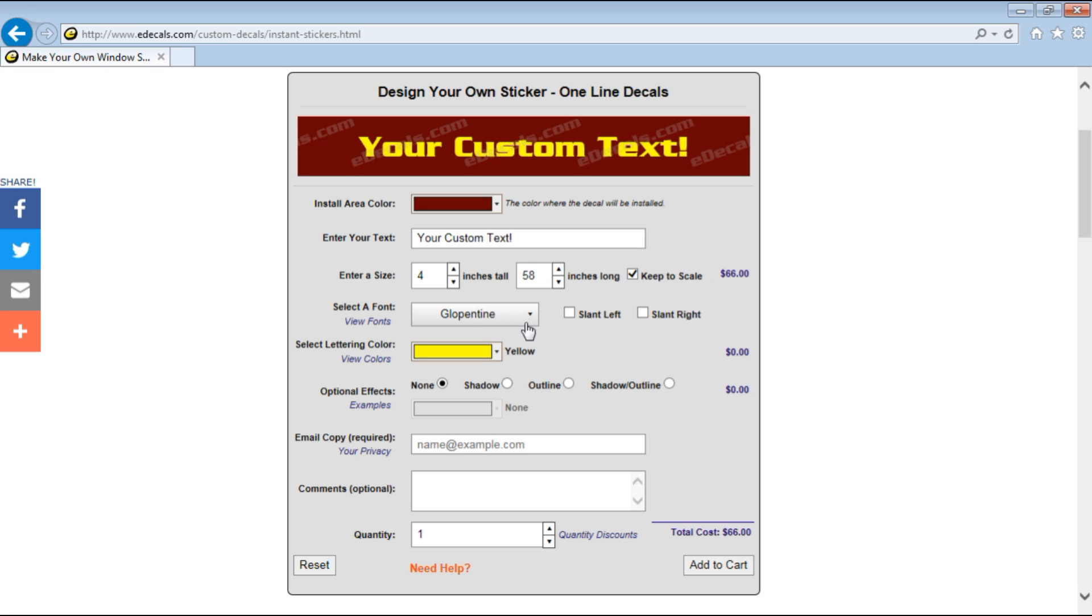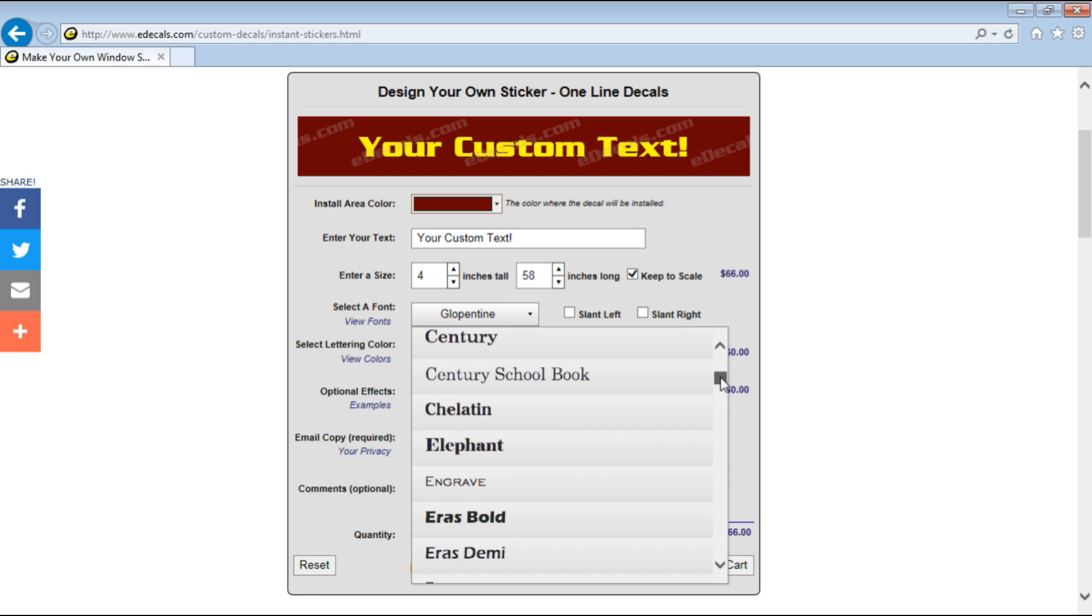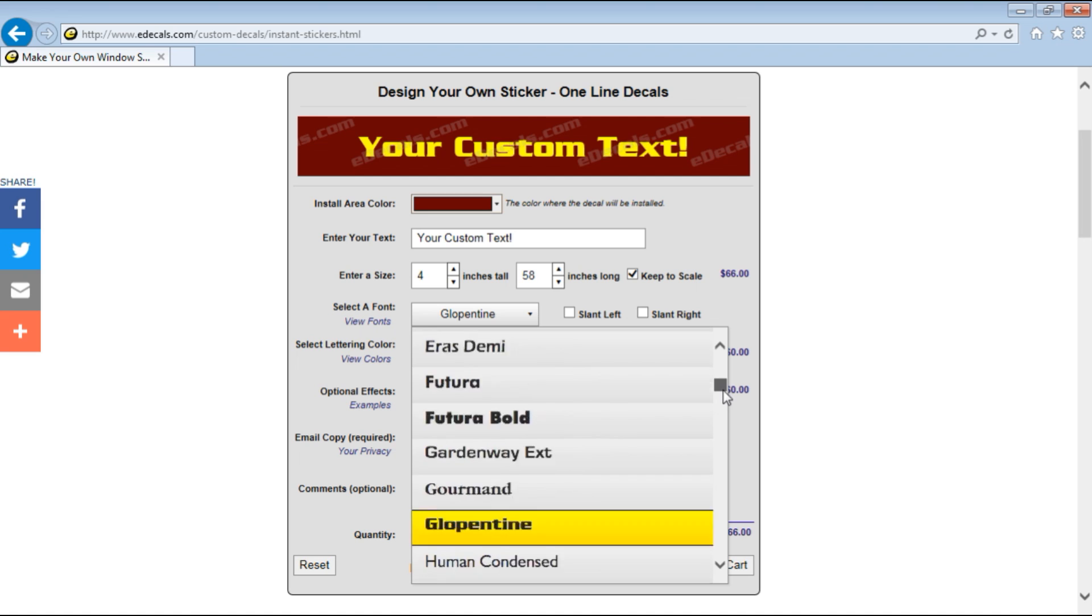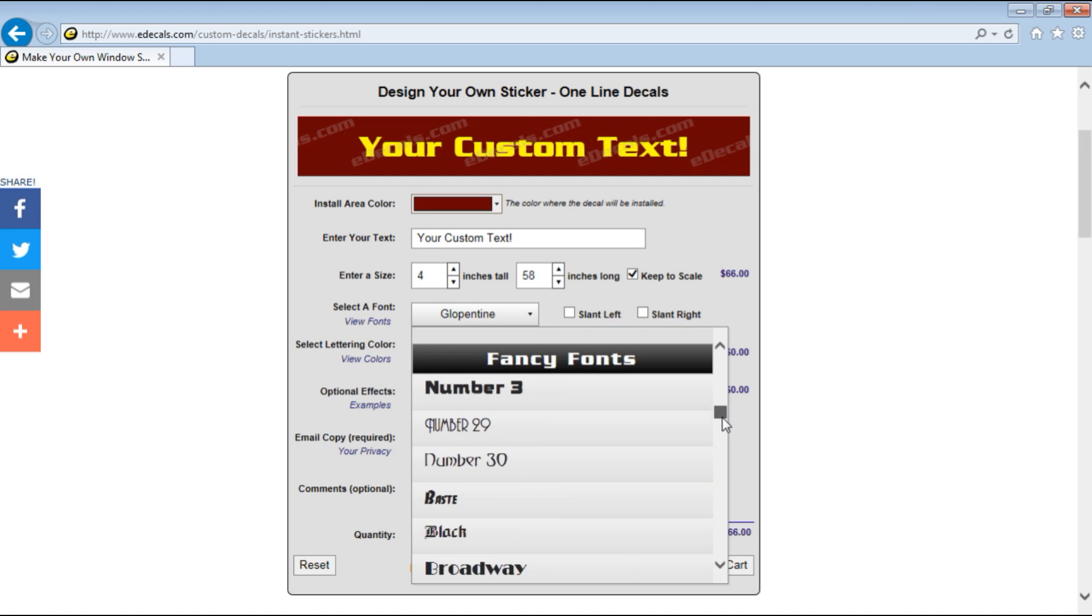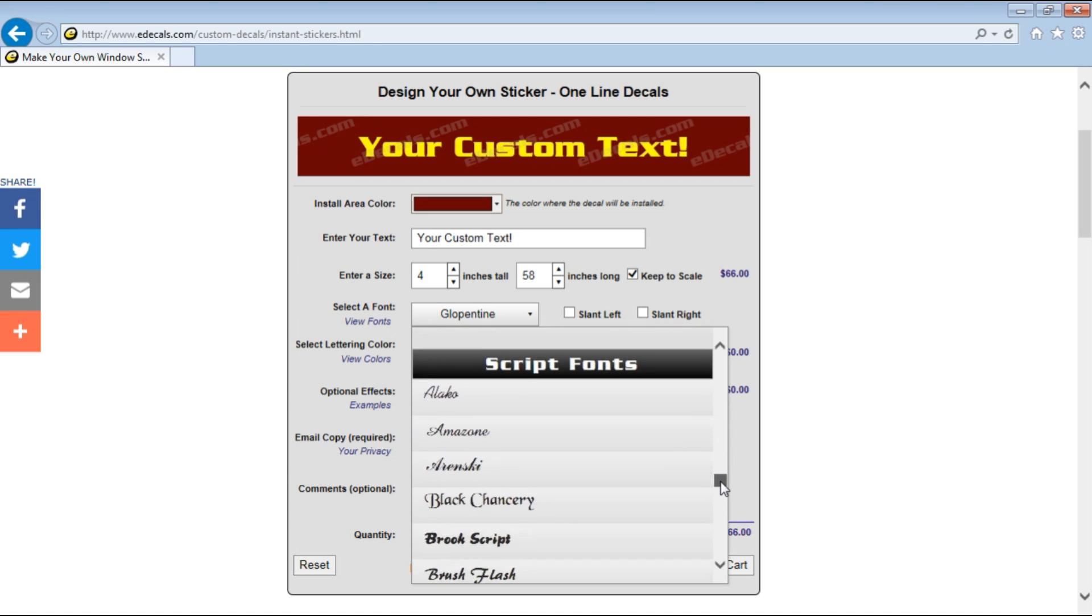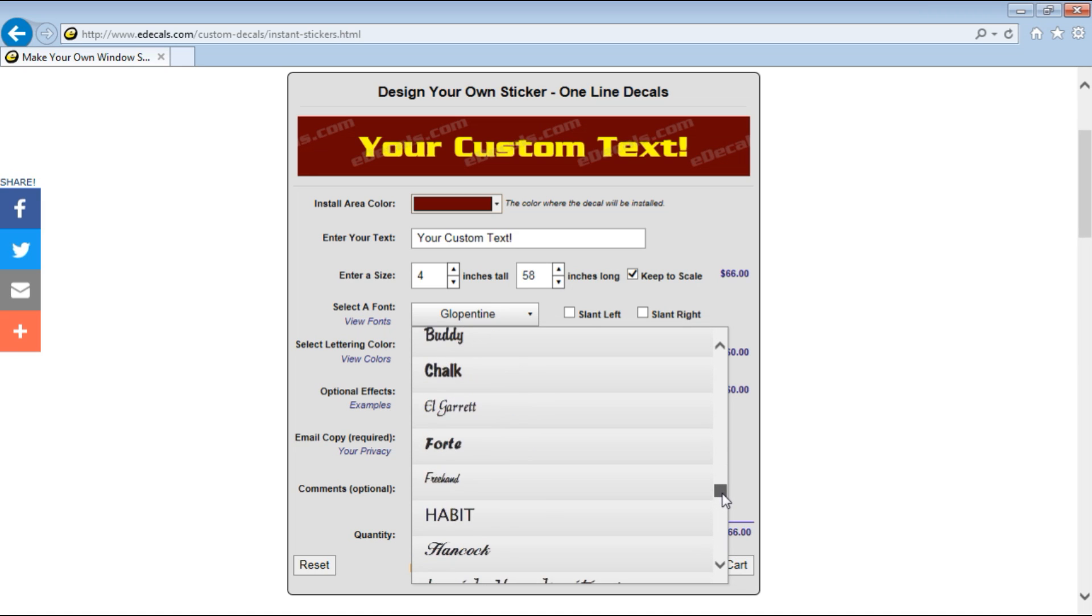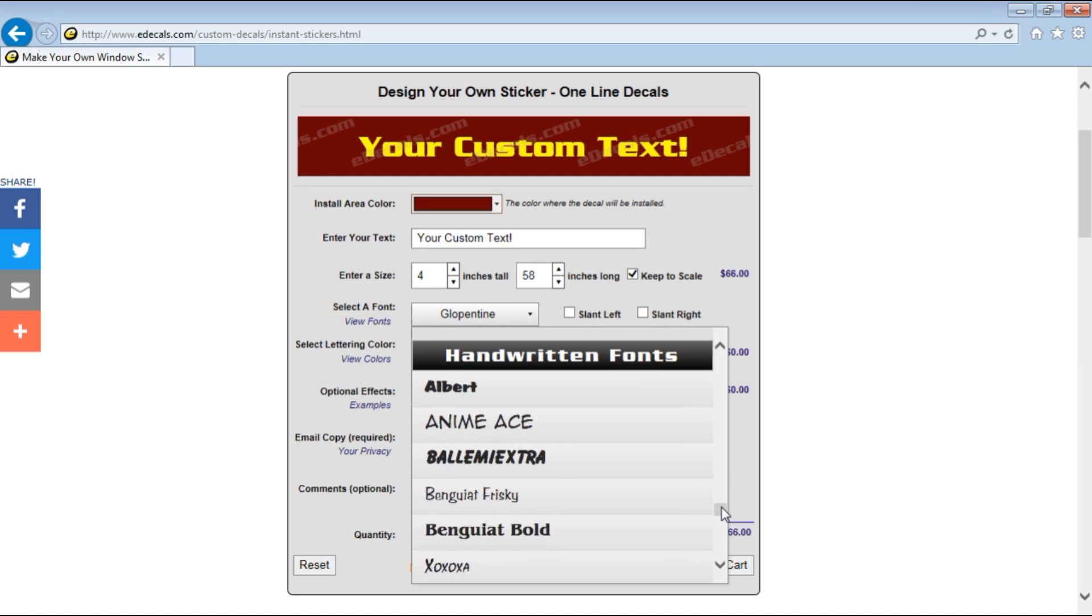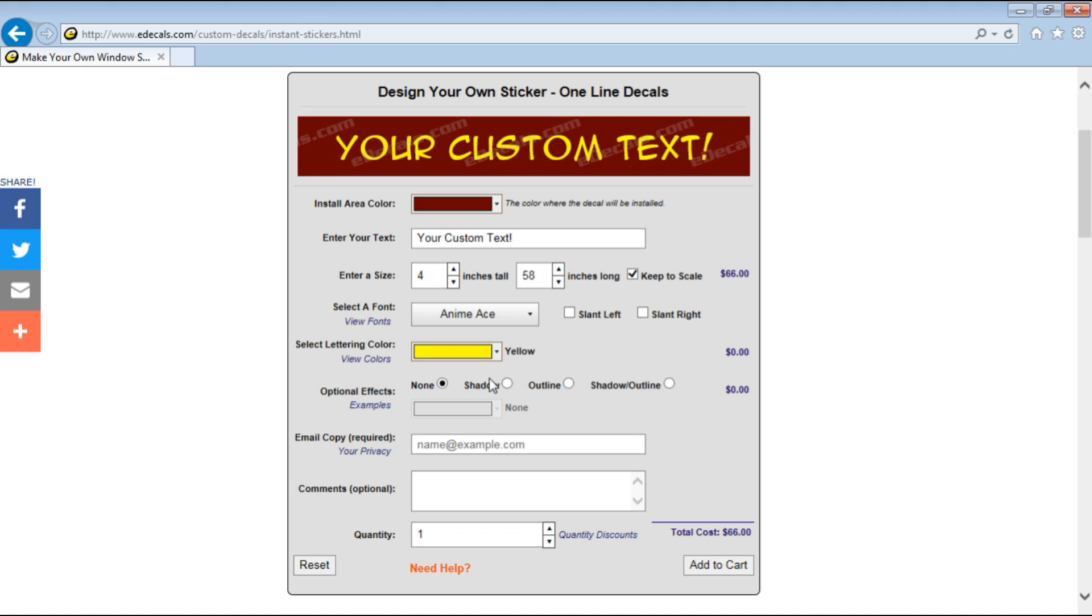Next we're going to pick the font or the type style or how it's written. We have hundreds of different fonts to choose from. Some standard, some fancy, some futuristic, some written, some script. Many different choices. Let's pick Anime Ace today. Okay, so there it is.